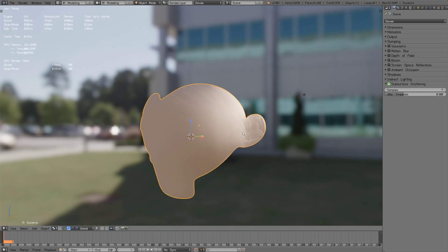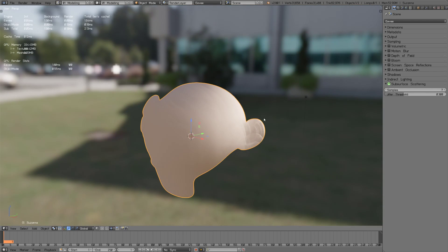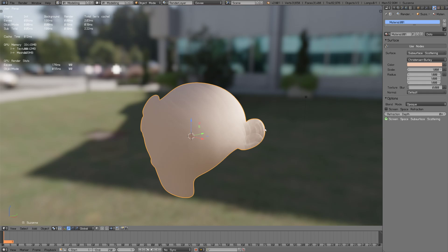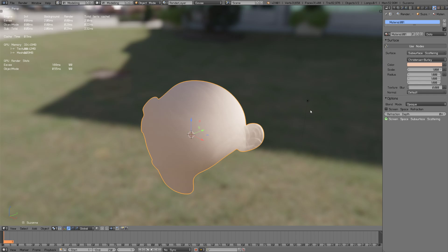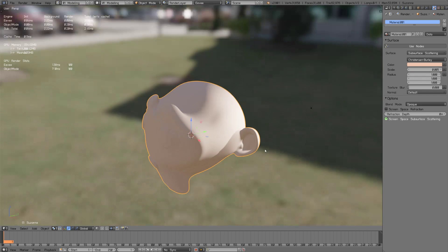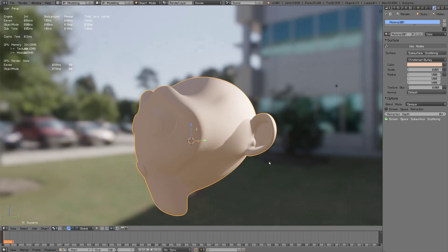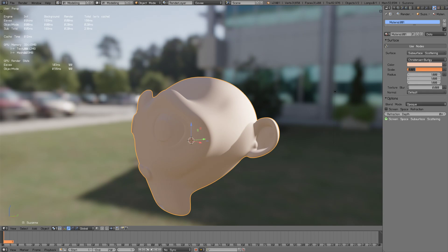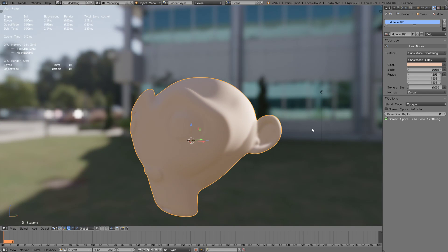We got this really volumetric looking thing. You have to jump back to materials and basically as I understand it, this is the scale of the subsurface scattering going on in the mesh, the radius. If we decrease this to a smaller value we get something more correct, or maybe that was too small. Let's have it at 0.05.